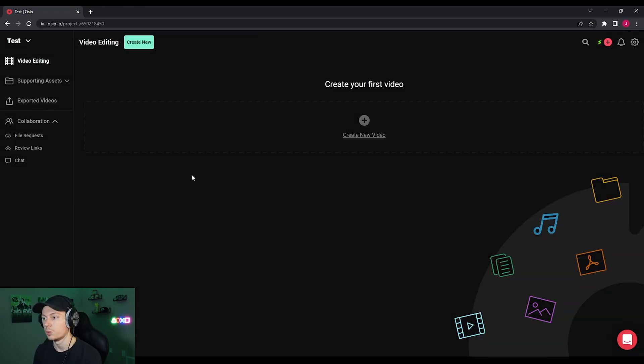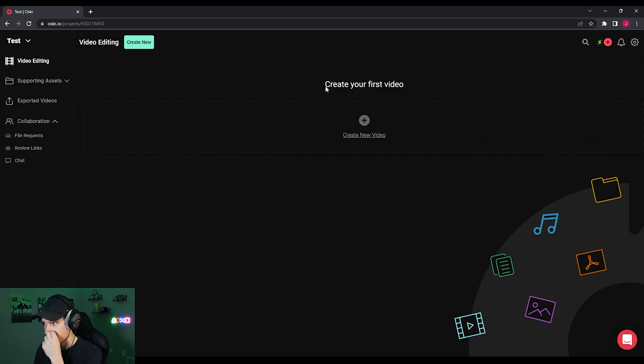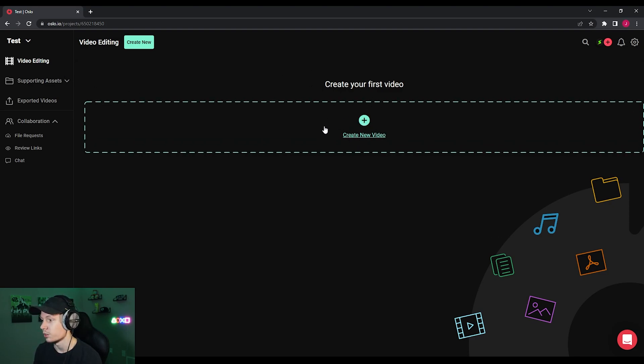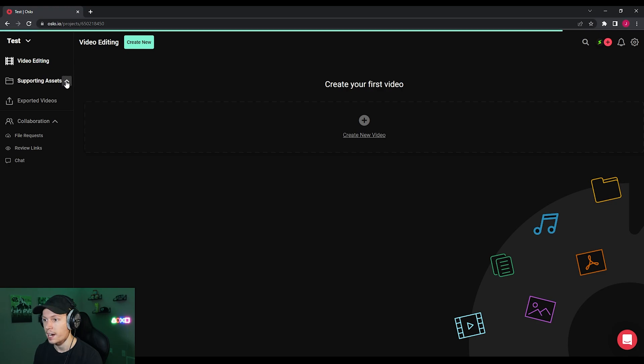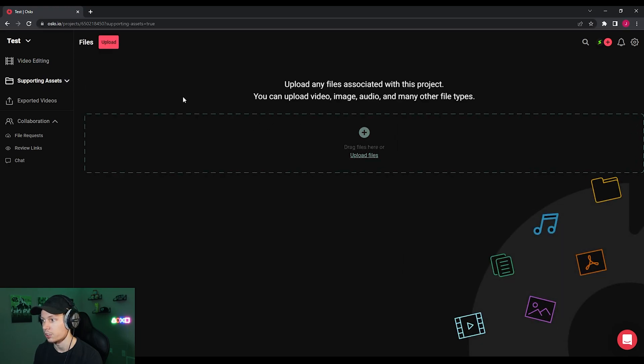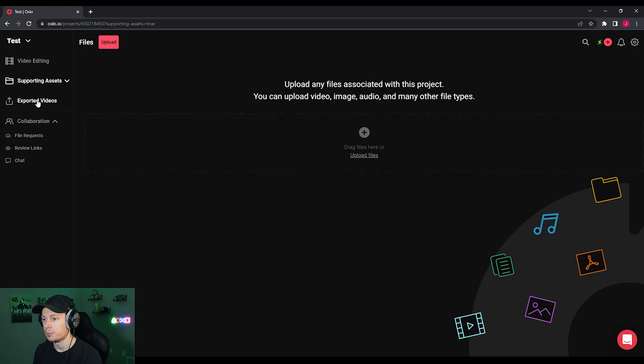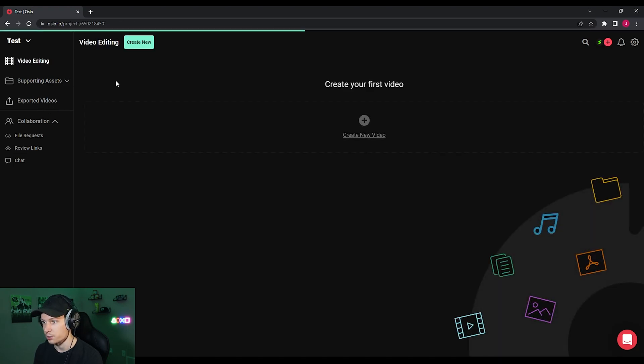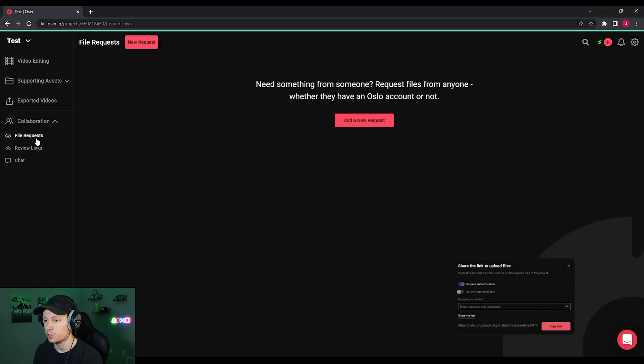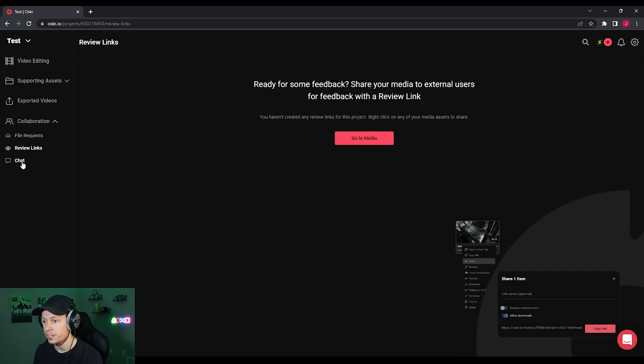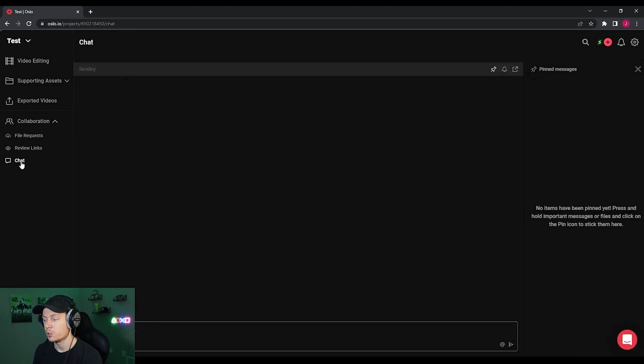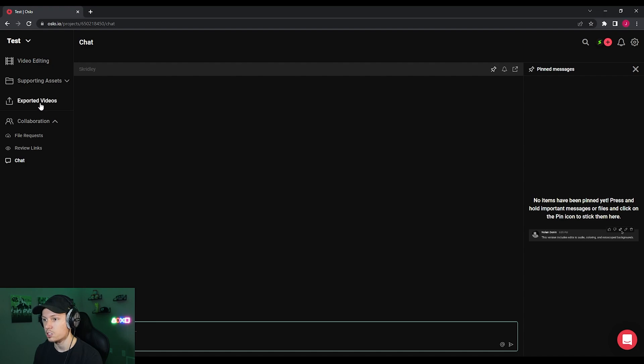So once you go to a screen like this, you're going to have a few different things here. First is going to say create your first video and you can add a video to start. You're going to have video editing up here on the left. Then below that, you're going to have supporting assets. This is where all of your files are going to show up and be saved. So this is super important. Then you're going to have exported videos, which is for your finished videos. And then below exported videos you're going to have collaboration. This is where you will see file requests and review links. And you also have a chat within this project, which we named test. So this is all only for this single project we've created.